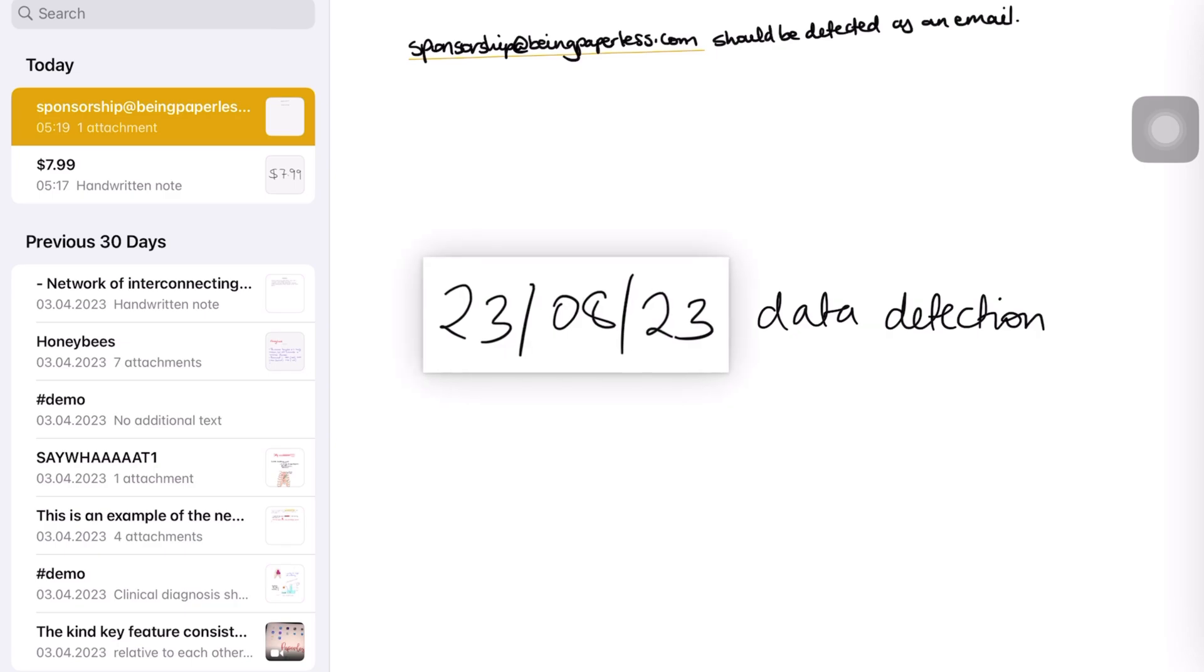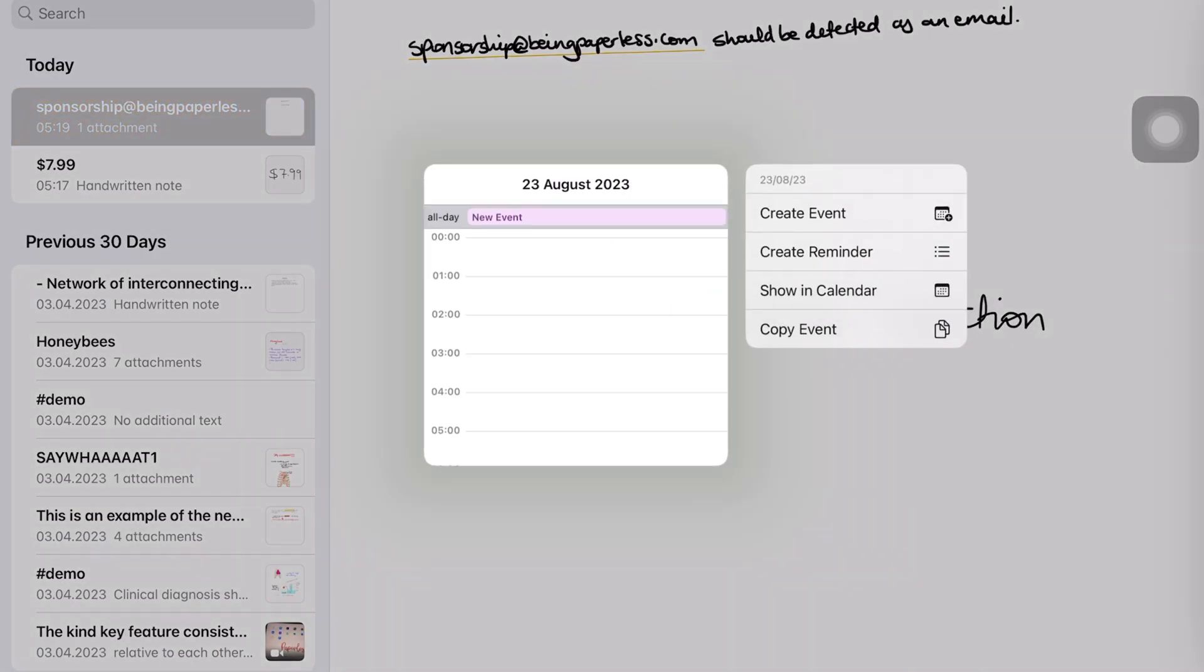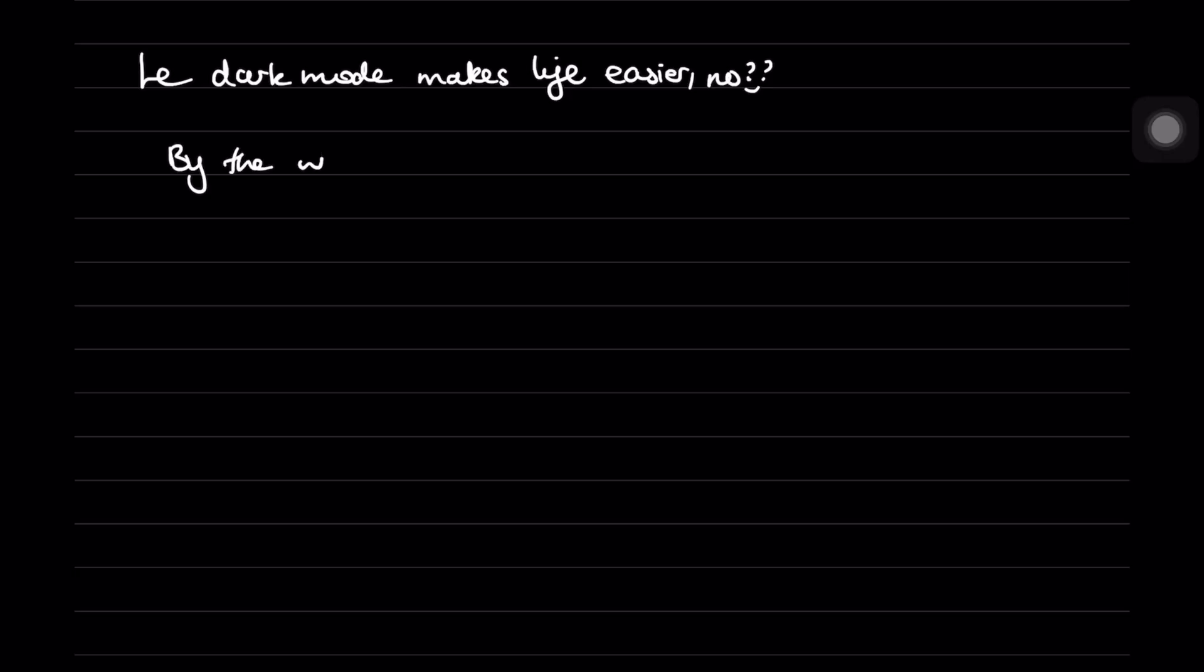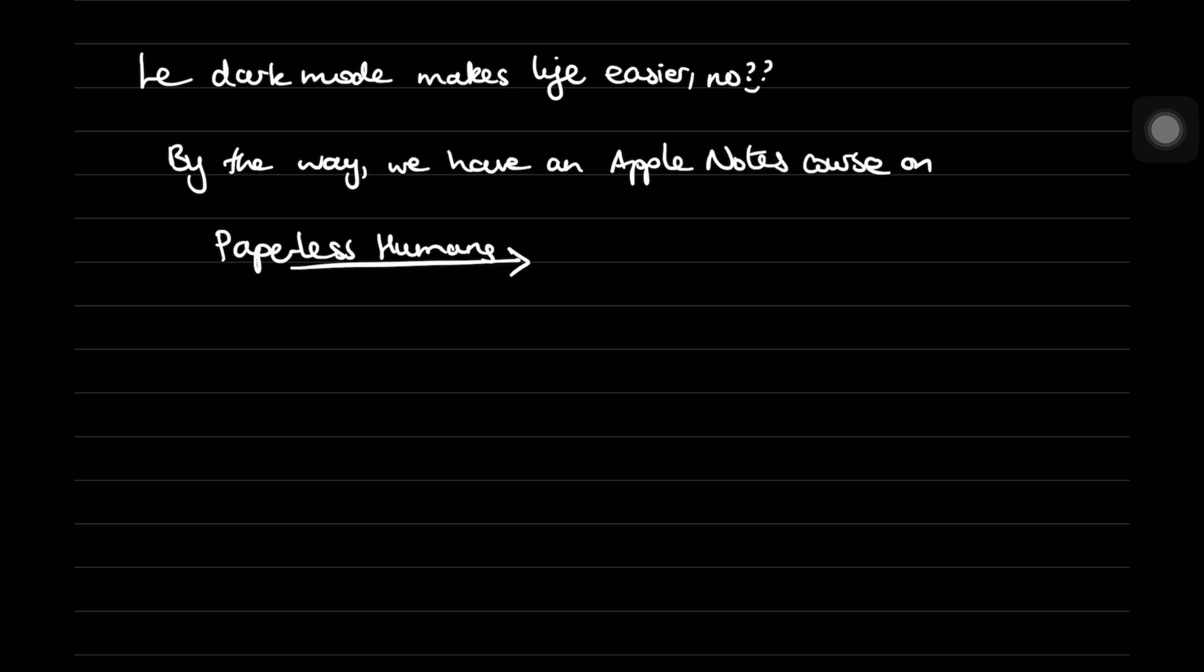You can add to-dos to Apple Reminders and events to Apple Calendar without leaving Apple Notes. The app supports true dark mode, which automatically switches all your app colors when you use dark mode.